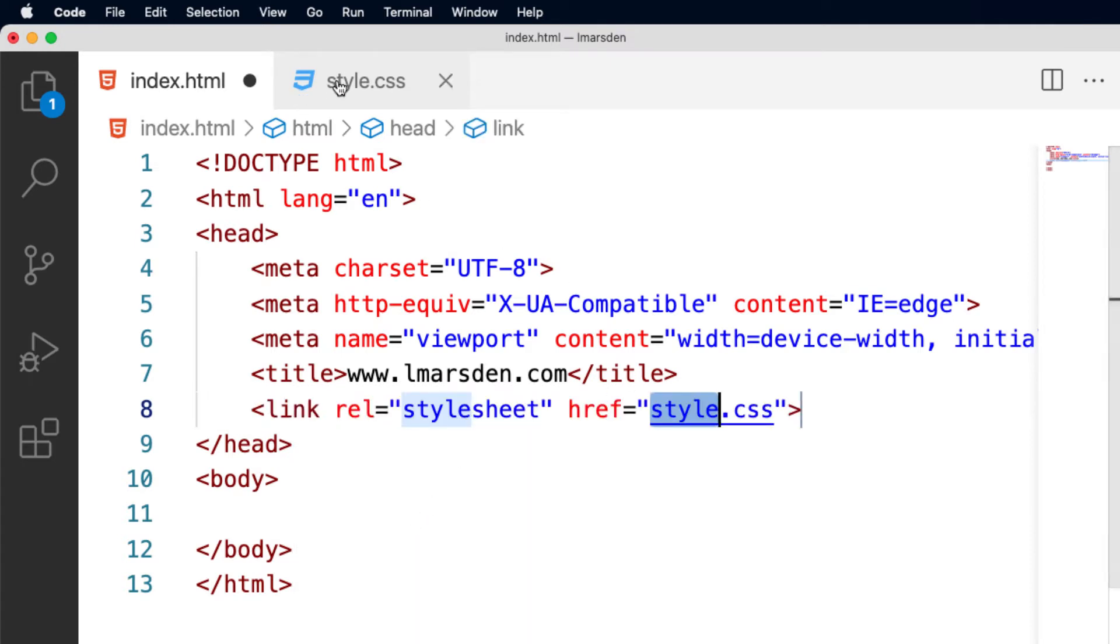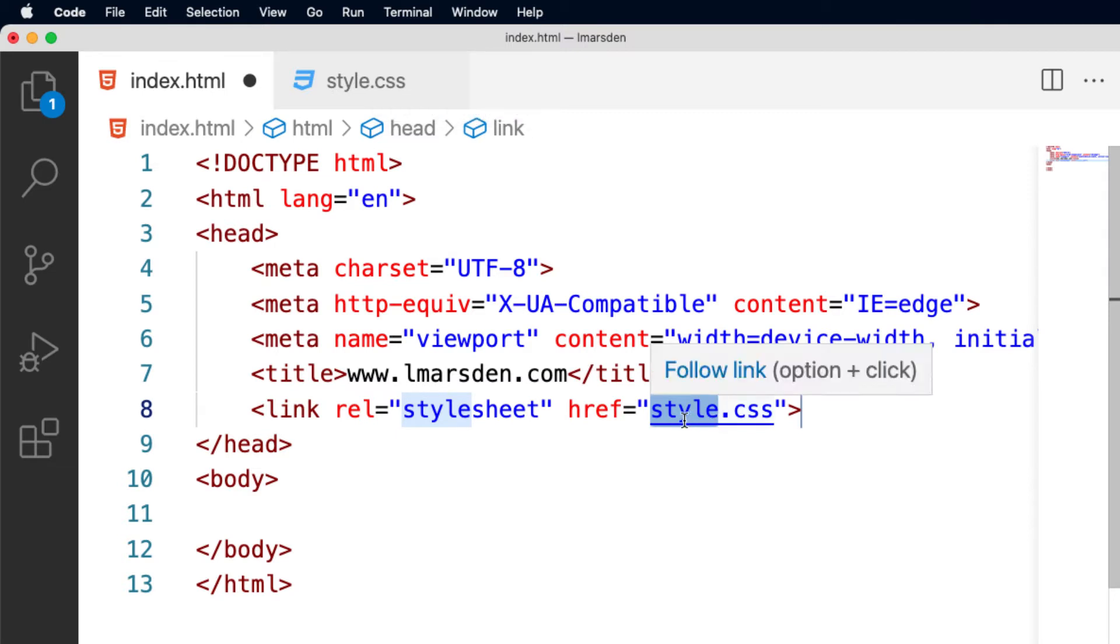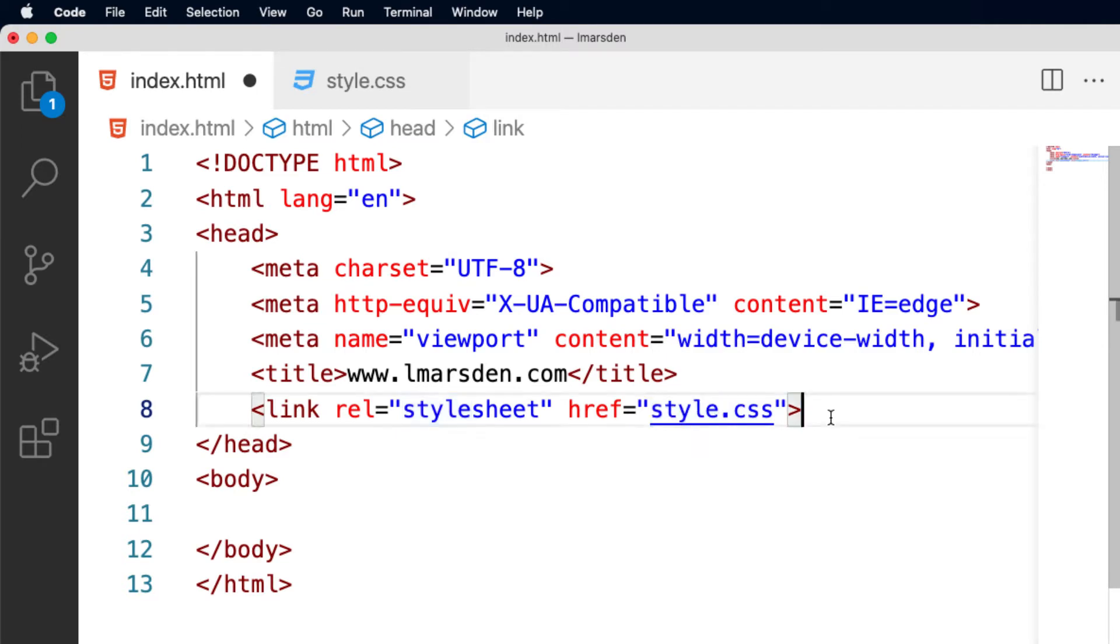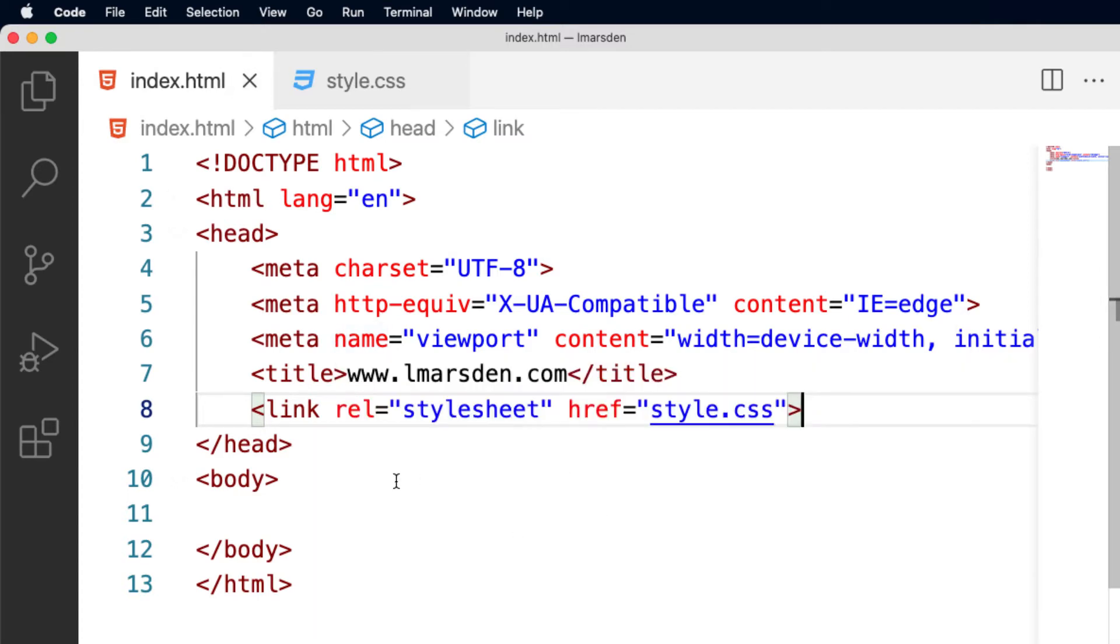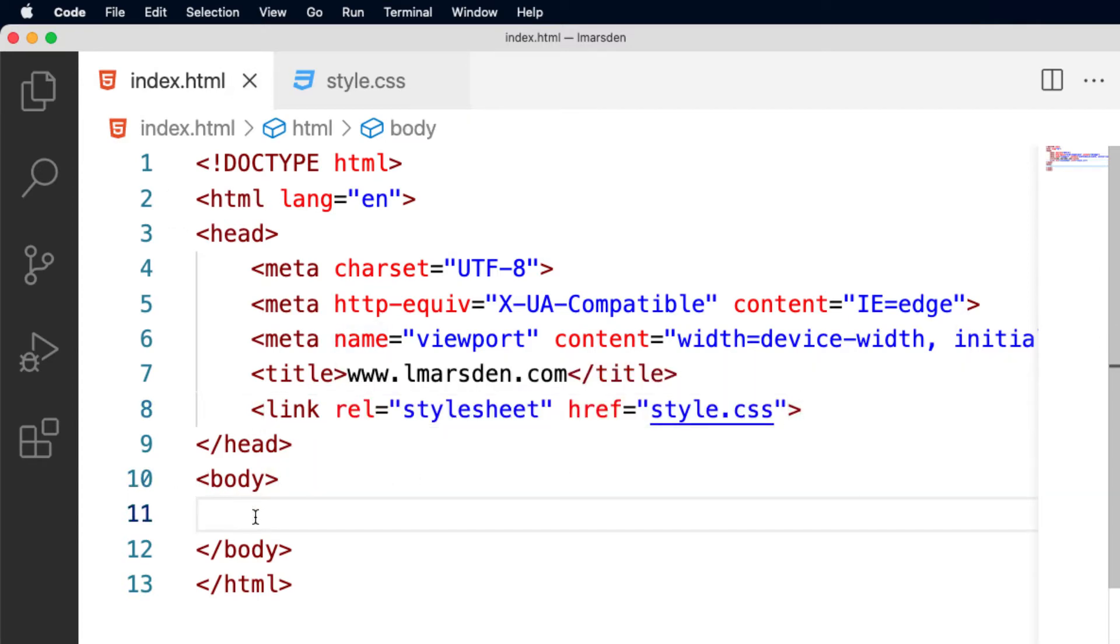You notice that the file is called style dot CSS and the reason for that is Emmett puts that as the default link as well. So you can follow the link but I'm just going to leave that like that and save that. So I've just linked my style sheet to my HTML. Now I can go back and start work on my HTML.